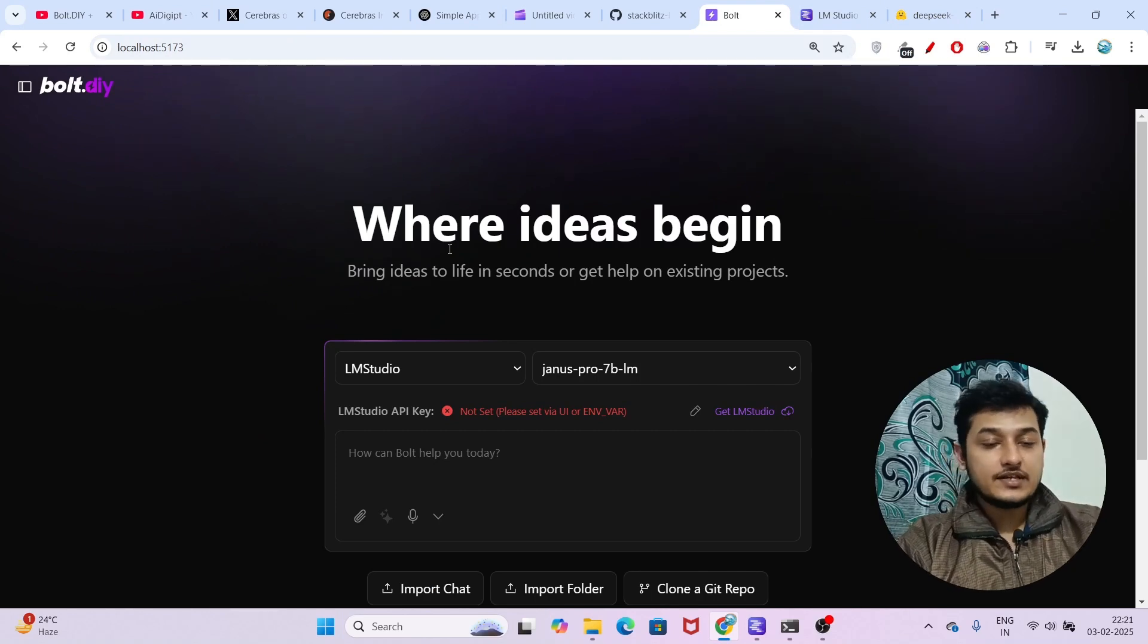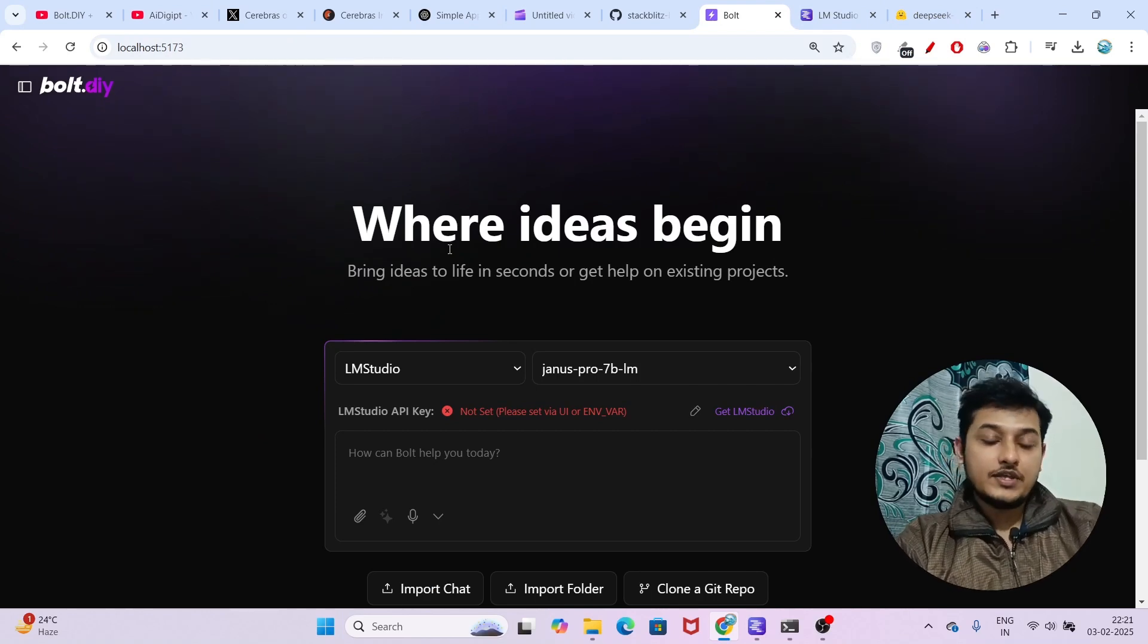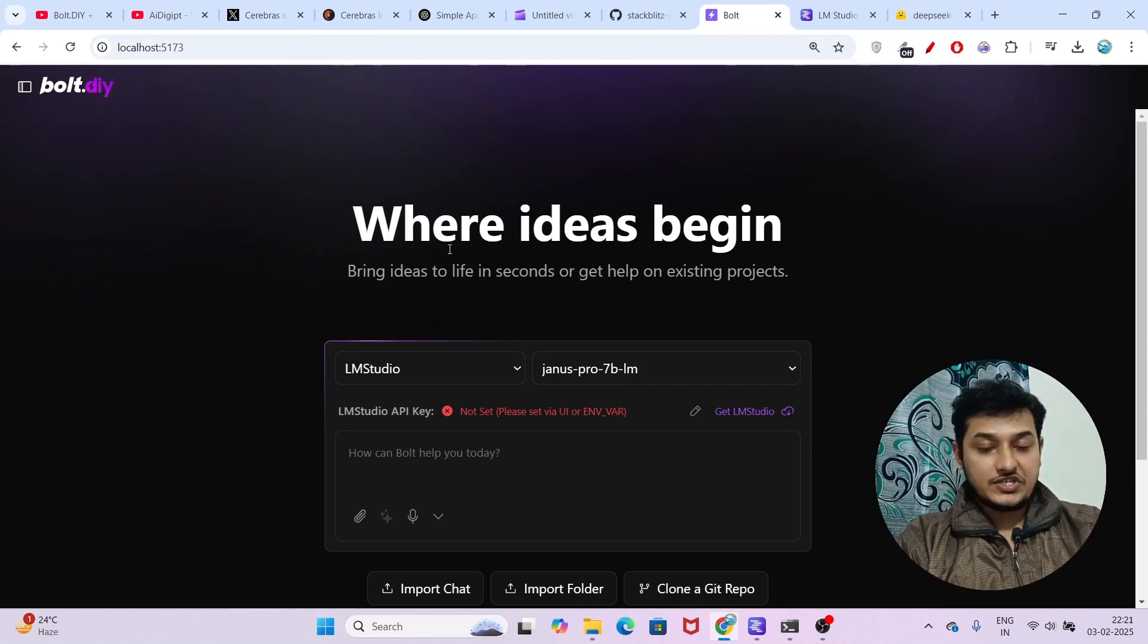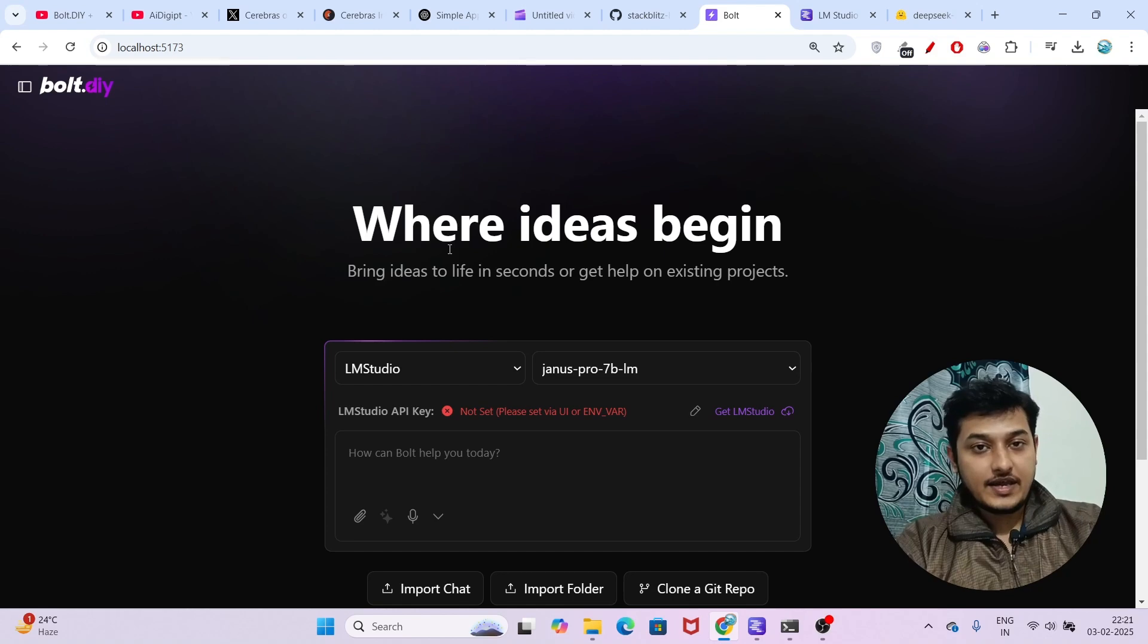Now this combination is ready to use to generate AI apps.